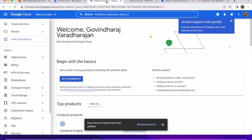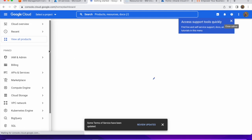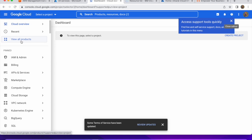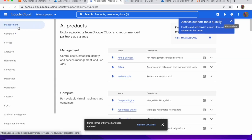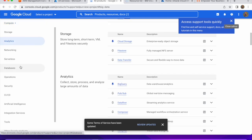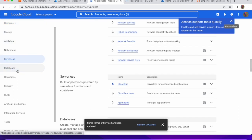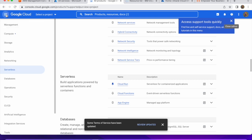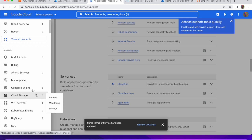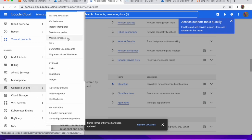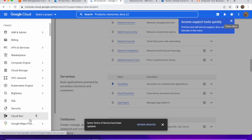Moving on to the Google Cloud console, you can see the dashboard and overview. If you click 'View All Products' and browse by category — under Compute you can see Compute Engine virtual machine instances, instance templates, storage disks, snapshots, images, Kubernetes Engine, BigQuery, Cloud SQL, and Cloud Run.